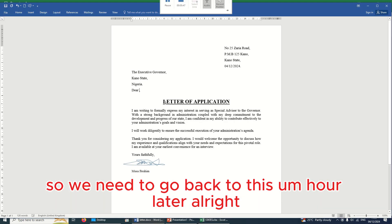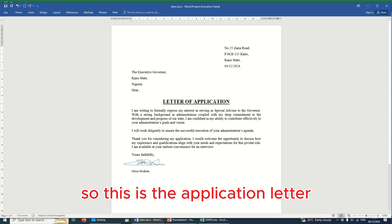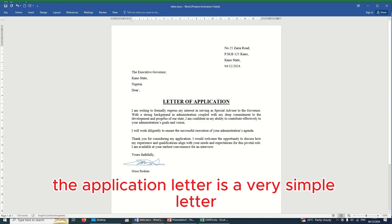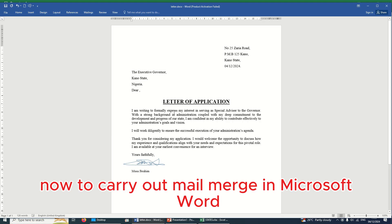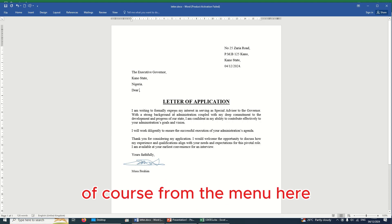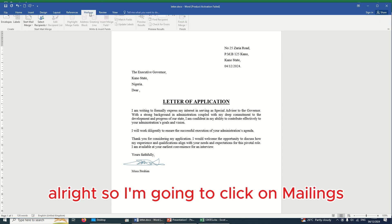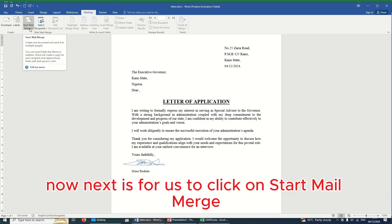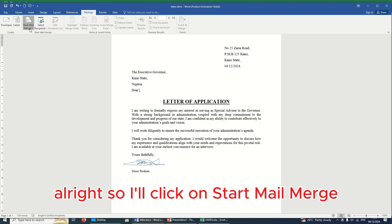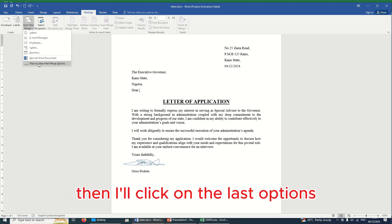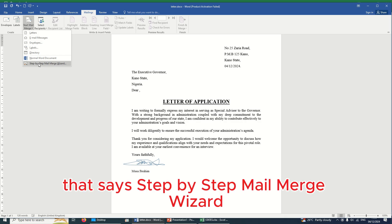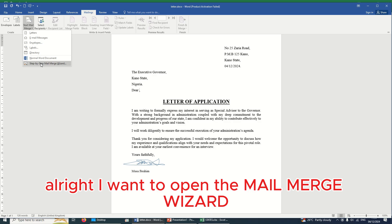Now we need to go back to our letter. This is the application letter — a very simple document. To carry out mail merge in Microsoft Word, from the menu you'll see 'Mailings'. I'll click on Mailings, then click on 'Start Mail Merge'.